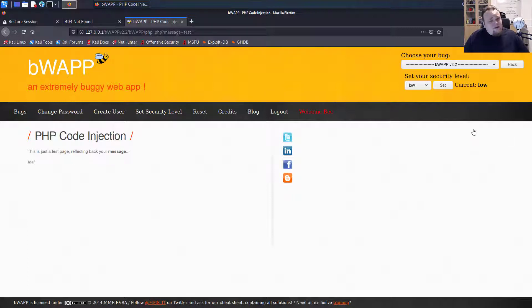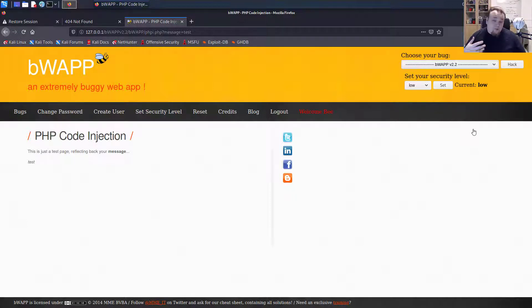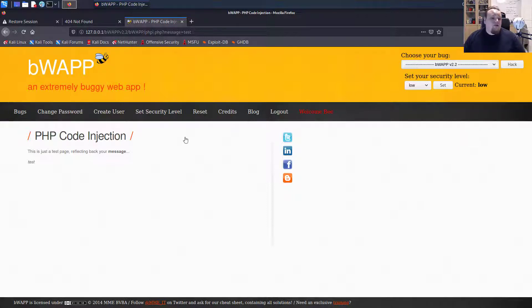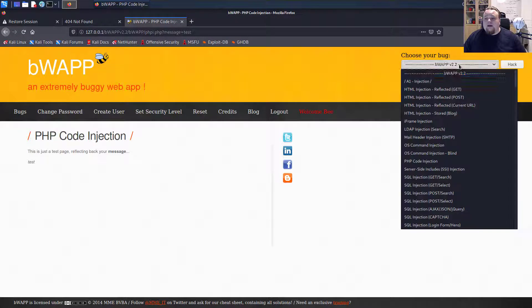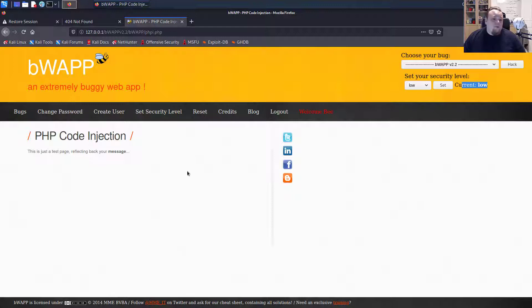So what happens if you inject code to a server? How can you misuse that? So let's assume that you want a page right now. Let's go ahead and go to the page PHP code injection. We're going to hack it. And we set the security currently low. And then here we see this is the page. We're going to hack this now.